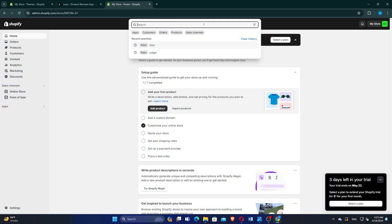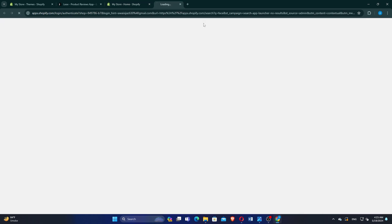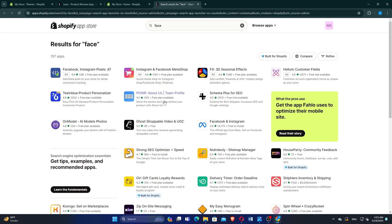Start by opening your Shopify account on your device. In the Shopify dashboard, use the search bar to type Facebook. Click on Facebook and Instagram from the search results.